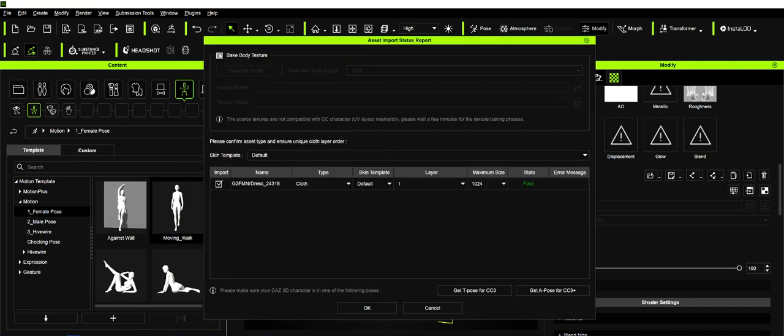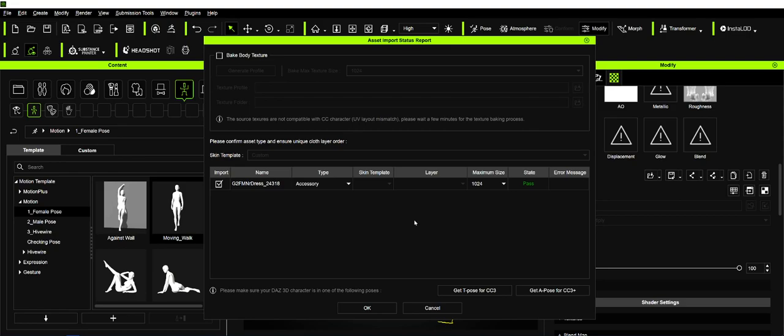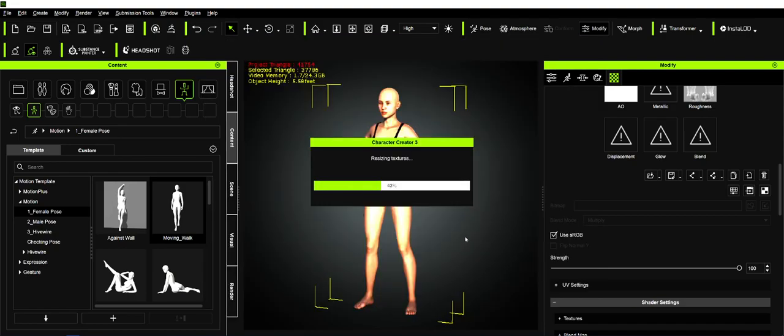We would bake the body texture if we wanted that skin, but we don't want that skin. Whenever we have a dress, I always recommend you bring it in as an accessory. It weights better on the character if you bring it in as an accessory and allows you to repose it. Every other article of clothing you can bring in as cloth, but dresses we want to bring in as accessories.